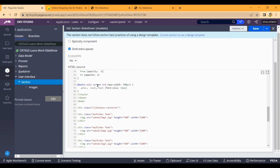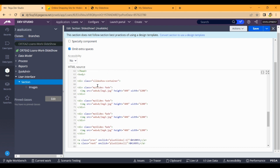You will also have to add the code. If you want to add the image to the source, you can add the image. The image upload was covered in the previous video, so you will know how to handle images. If you want to import the image, you can call webwb.img1.jpg.